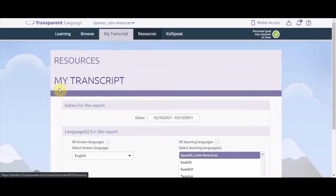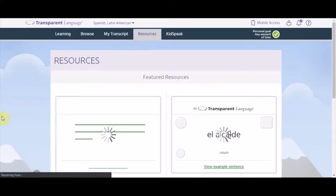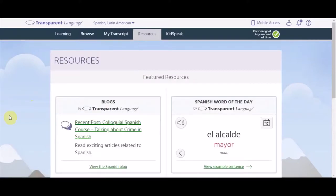The Resources tab offers articles, videos, and tools to help you learn your selected language.